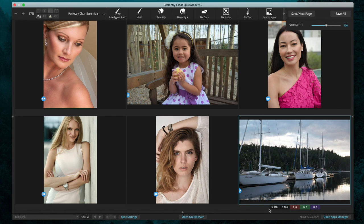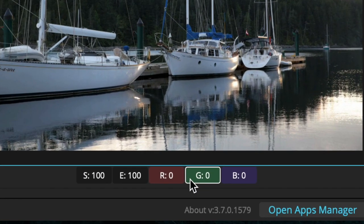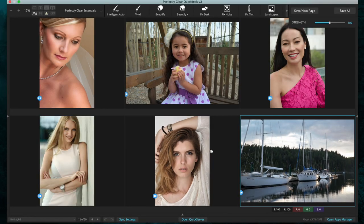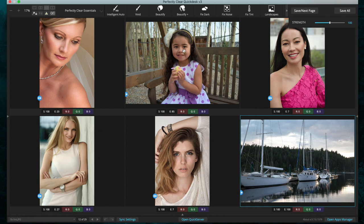Lastly, down here we have our quick correct settings or controls at the bottom of the image. If you'd like these controls to show on all your images simultaneously, you can toggle that on by clicking this button. Now you can quickly and easily jump to those controls without having to select that image.